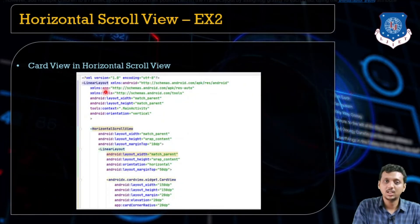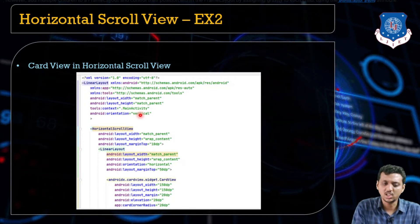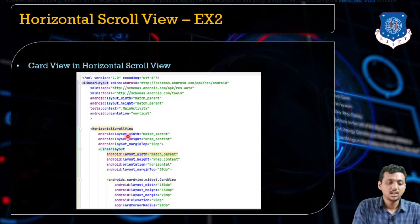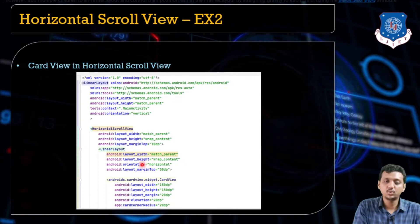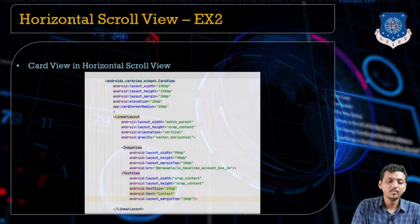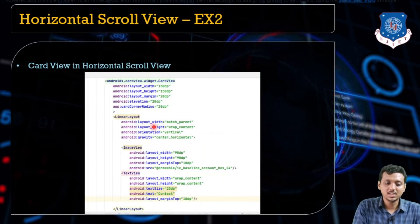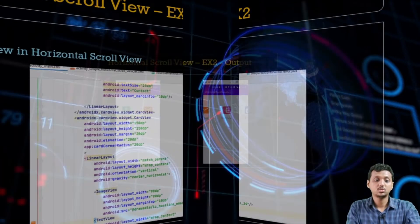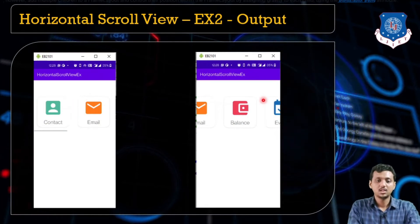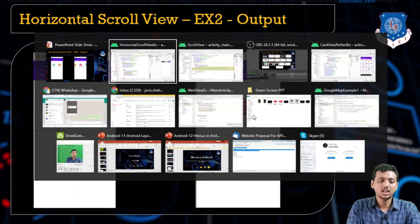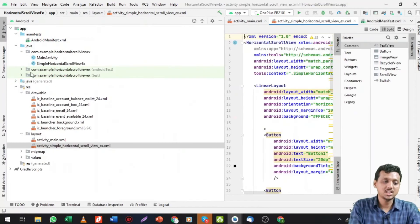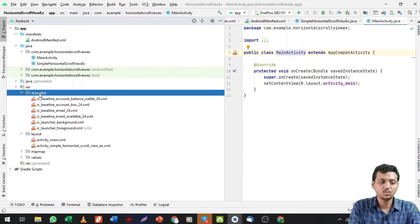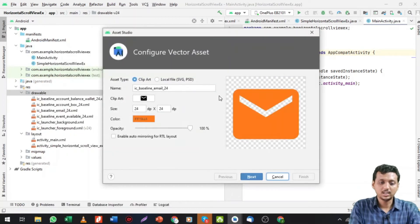The outer layout is a vertical LinearLayout. Inside it is the HorizontalScrollView, and inside the HorizontalScrollView is a LinearLayout. Inside that LinearLayout I placed a CardView, and inside the CardView I placed another LinearLayout in vertical orientation containing an ImageView and a TextView. The main activity Java file has no additional code — I just added drawable icons as vector assets.